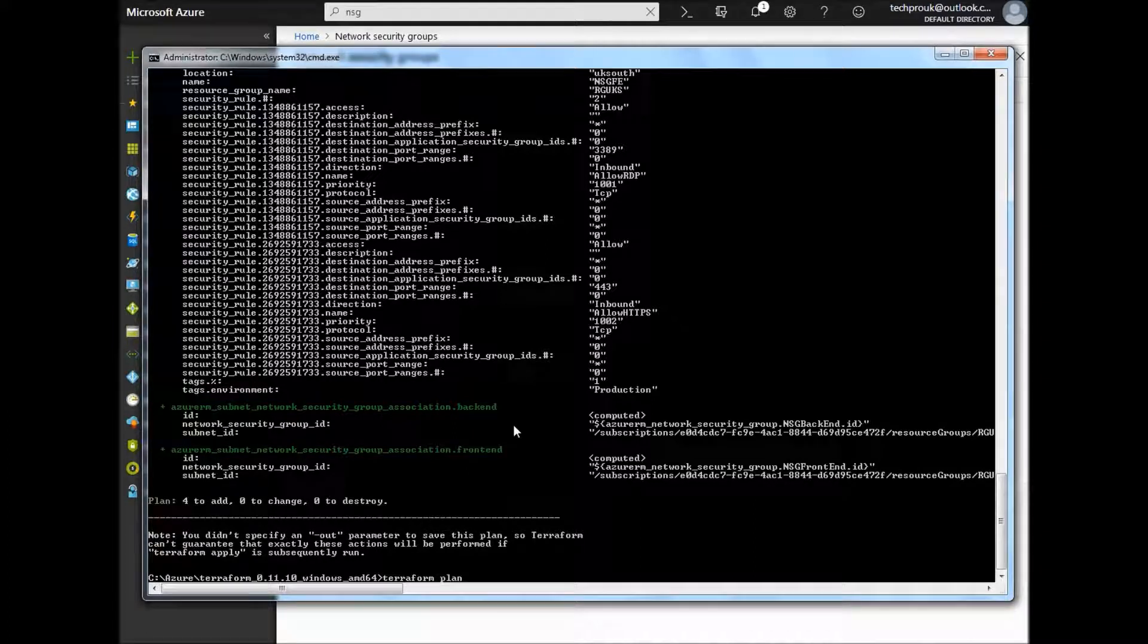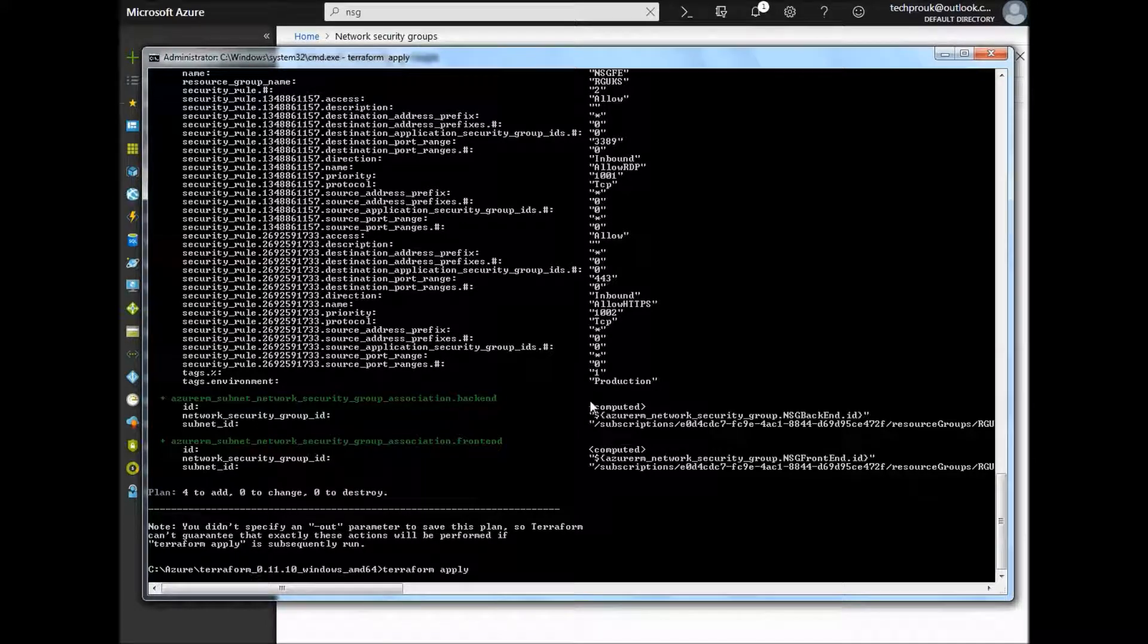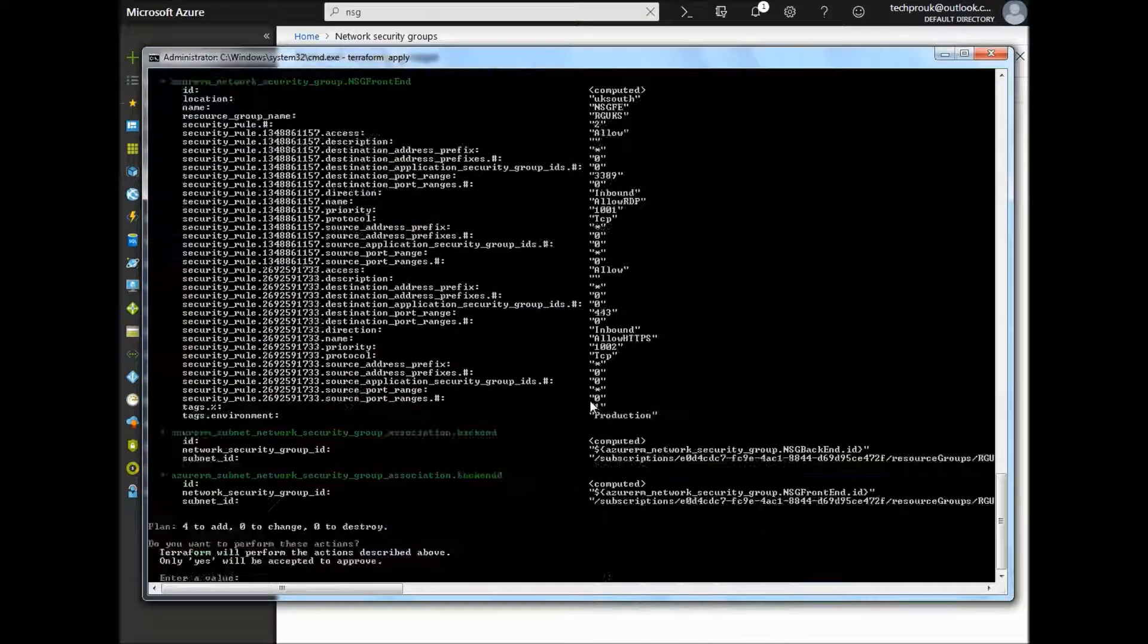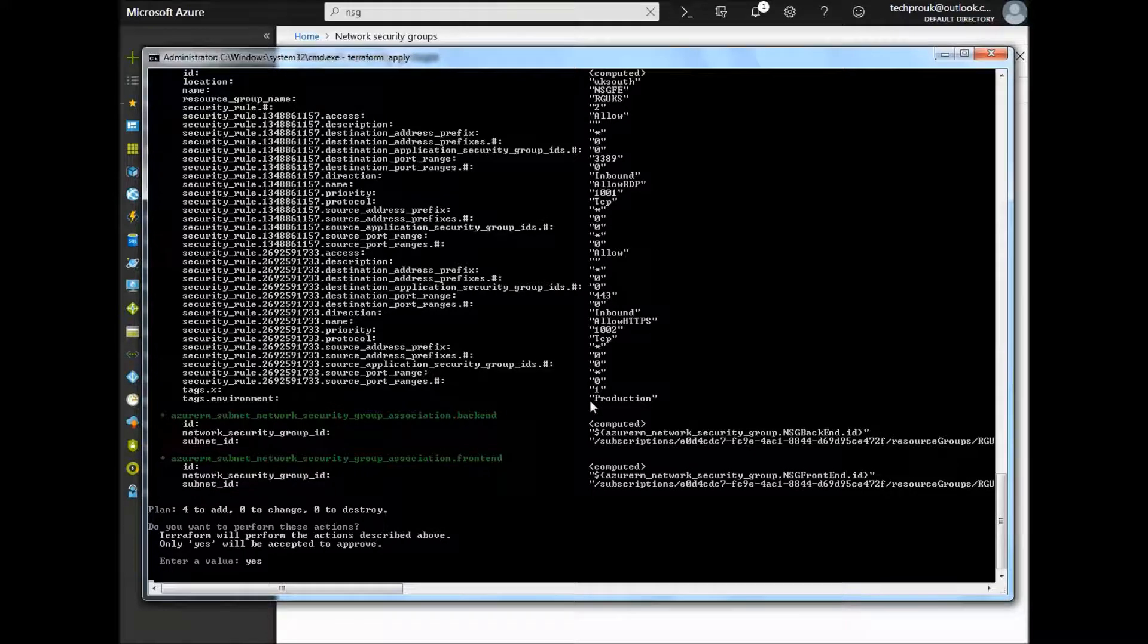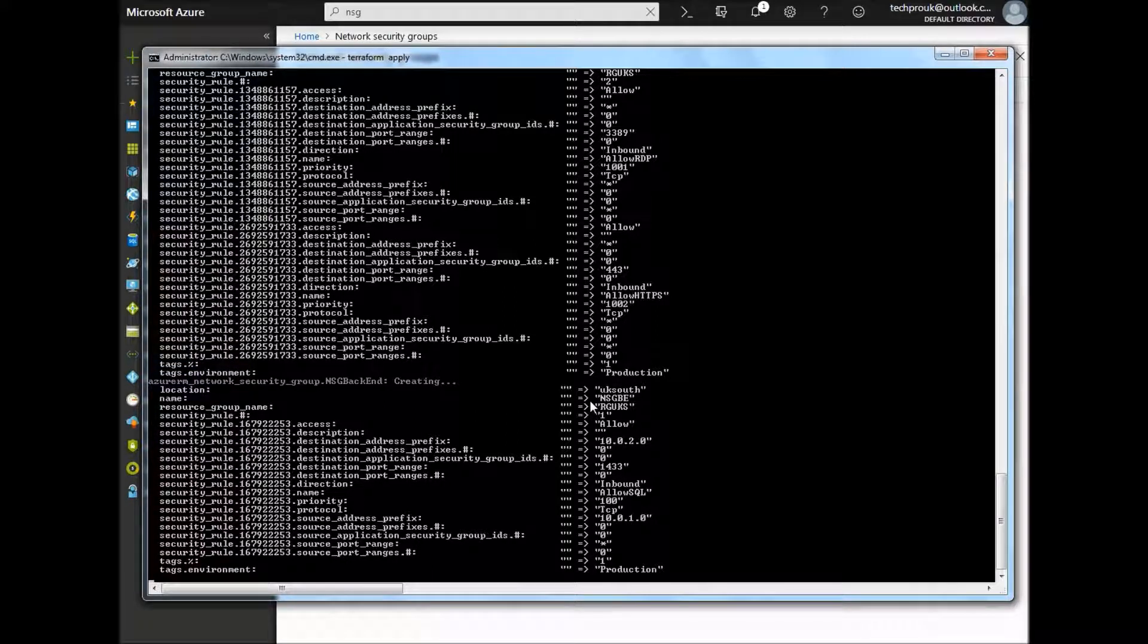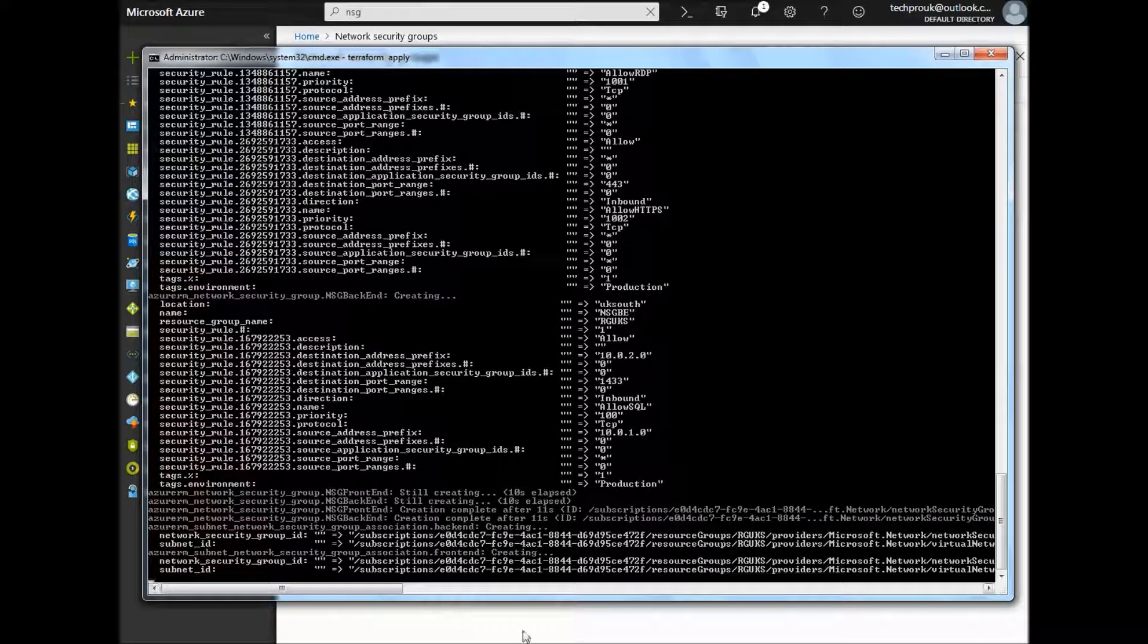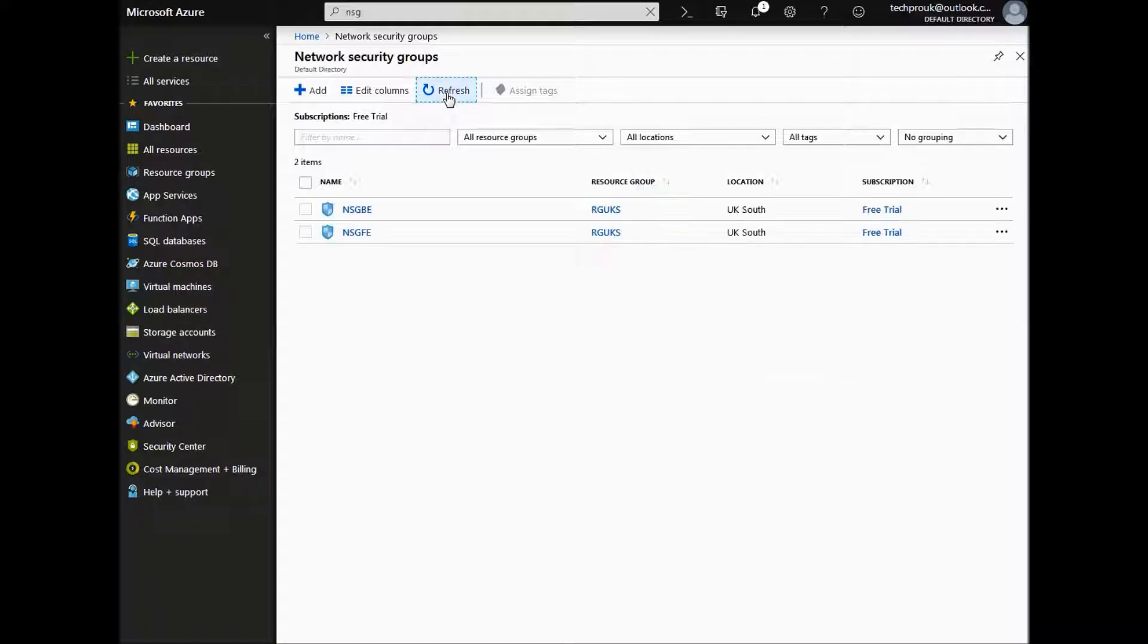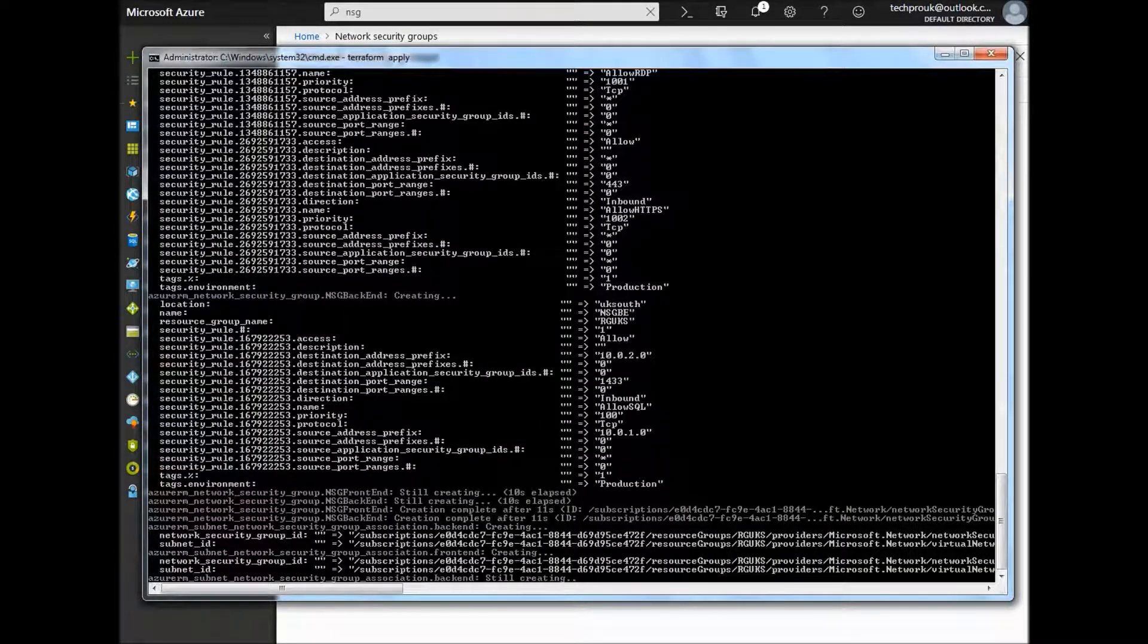If we type terraform apply to apply the changes, type yes and enter to confirm. If we go back to the portal NSGs and click refresh, we can see the two NSGs now created.